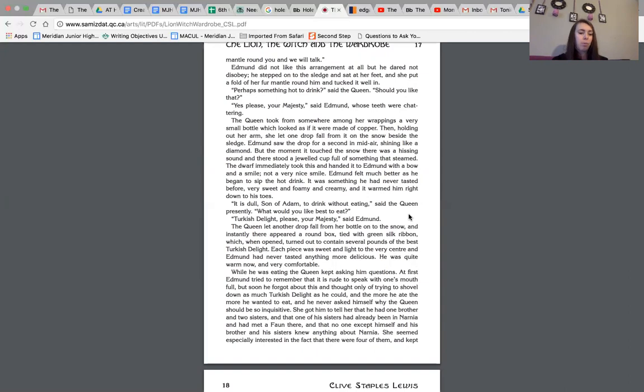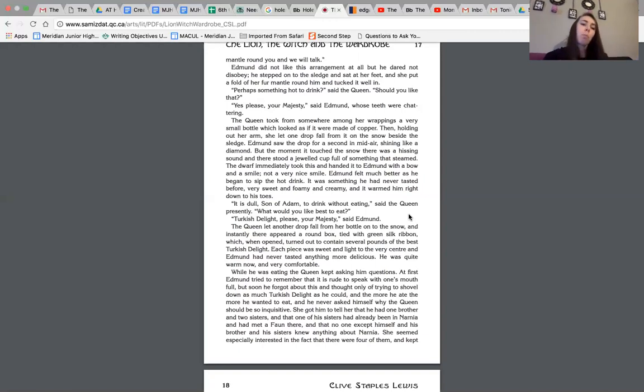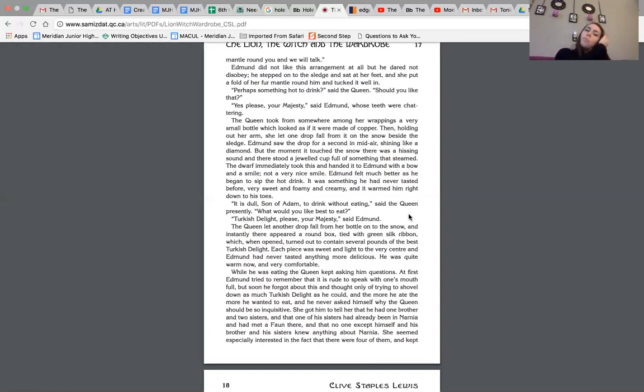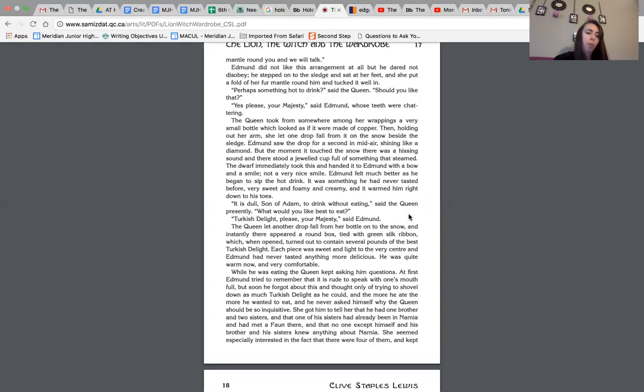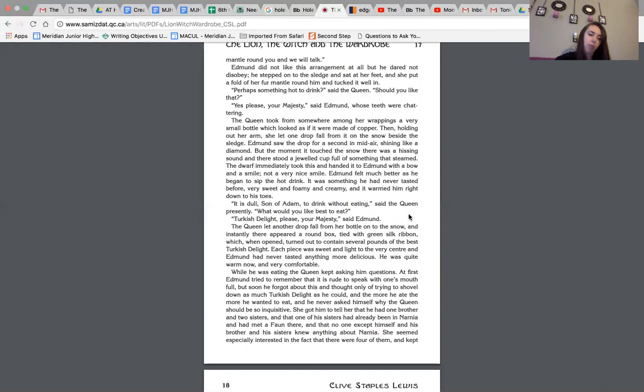Edmund did not like this arrangement at all, but he dared not disobey. He stepped onto the sledge and sat at her feet, and she put a fold of her fur mantle around him and tucked it in well. Perhaps something hot to drink, said the queen. Should you like that? Yes, please, your majesty, said Edmund, whose teeth were chattering. The queen took from somewhere among her wrappings a very small bottle, which looked as if it were made of copper. Then, holding out her arm, she let one drop fall from it onto the snow beside the sledge. Edmund saw the drop for a second in midair, shining like a diamond. But the moment it touched the snow, there was a hissing sound, and there stood a jeweled cup full of something that steamed.